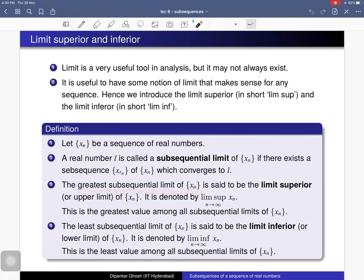The greatest value among all subsequential limits of the sequence is called the limit superior, or upper limit, of x_n. It is denoted lim sup_{n→∞} x_n. The least subsequential limit of x_n is called the limit inferior, or lower limit, of x_n, denoted lim inf_{n→∞} x_n.